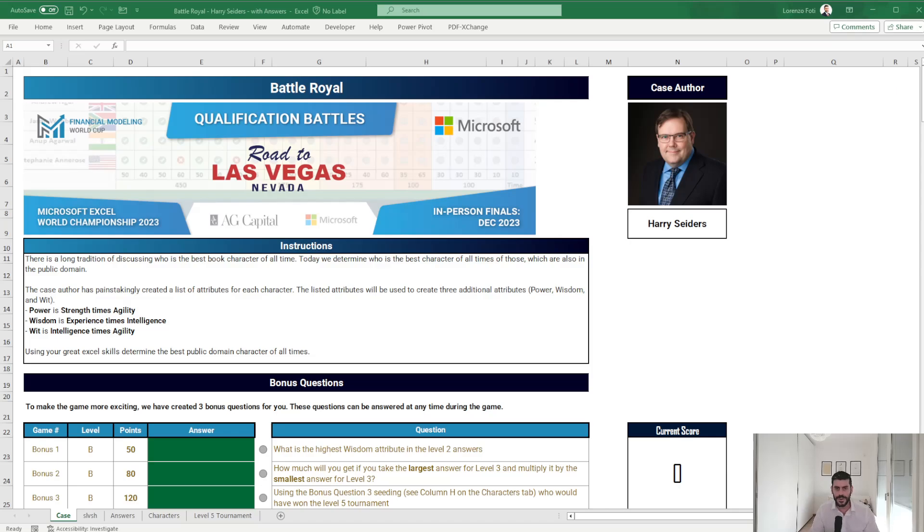Hello and welcome to this new video. Today I'm going to record this case from last year, Road to Las Vegas Battle 5, if I don't remember wrong, which is Battle Royale by Harry Cedars.